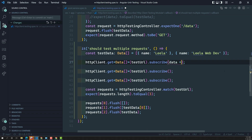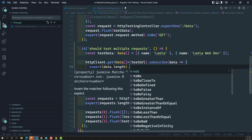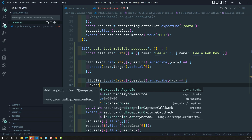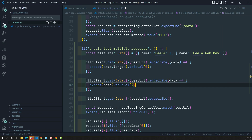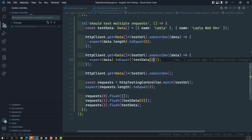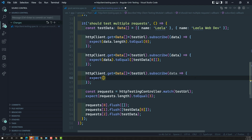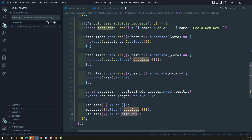Now we can assert the responses. For the first request, expect(data.length).toEqual(0) since we sent empty data. For the second request, expect(data).toEqual([testData[0]]). For the third request, expect(data).toEqual(testData) since we sent the complete test data array.